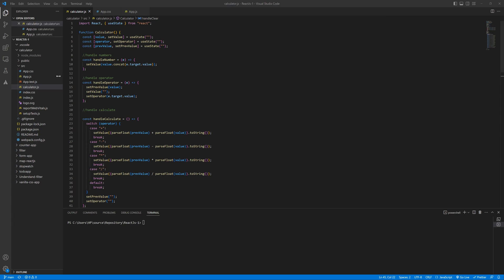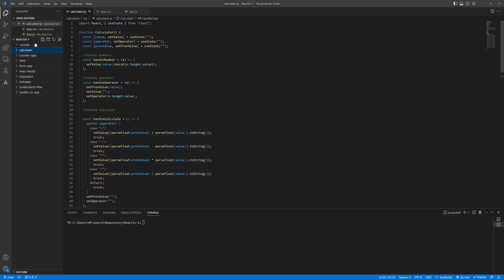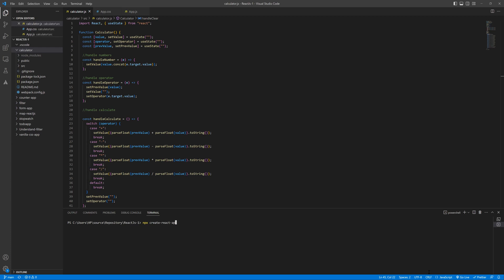First of all, this is my GitHub repository which I have cloned locally. I have multiple projects here. This one I have already done, but for you, you need to run Visual Studio Code and to create a React app, you need to run the command like npx create-react-app and then whatever name you want. In my case, I just used 'Calculator'.